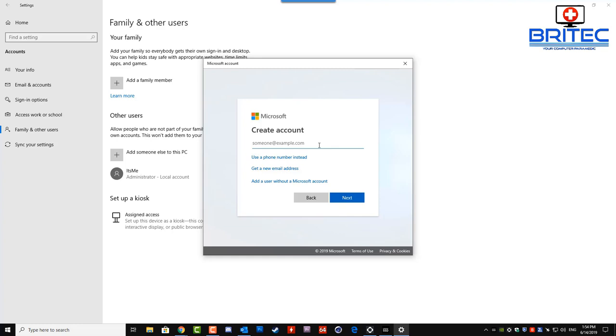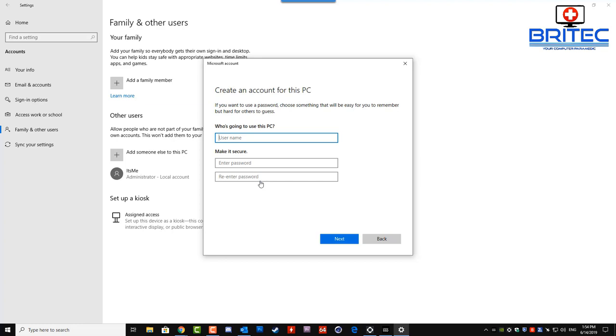Once you get here you'll see you can just put in some new username if you want to do that. Put in your new username whatever you want to use and a password if you are using a password on that account. I'm just going to quickly put in here a new username for myself, let's just put Britec on here. You can put a password here, I'm just going to leave this blank for now and then click on next. Once we've done that it should create an account.